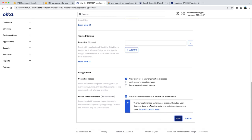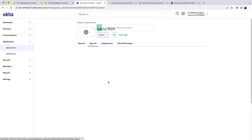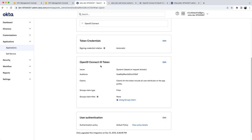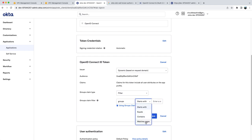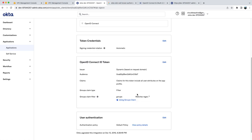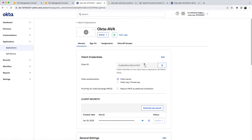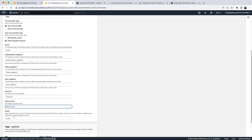Then you click on save. After that you will click on sign-on, you will go to OpenID Connect ID token and click on edit. Under groups claim filter you will select magic regex and you will put a dot star and you will save it. Then you will go back to general and you will find your client ID and your secret token which you can input here: client ID and the client secret.